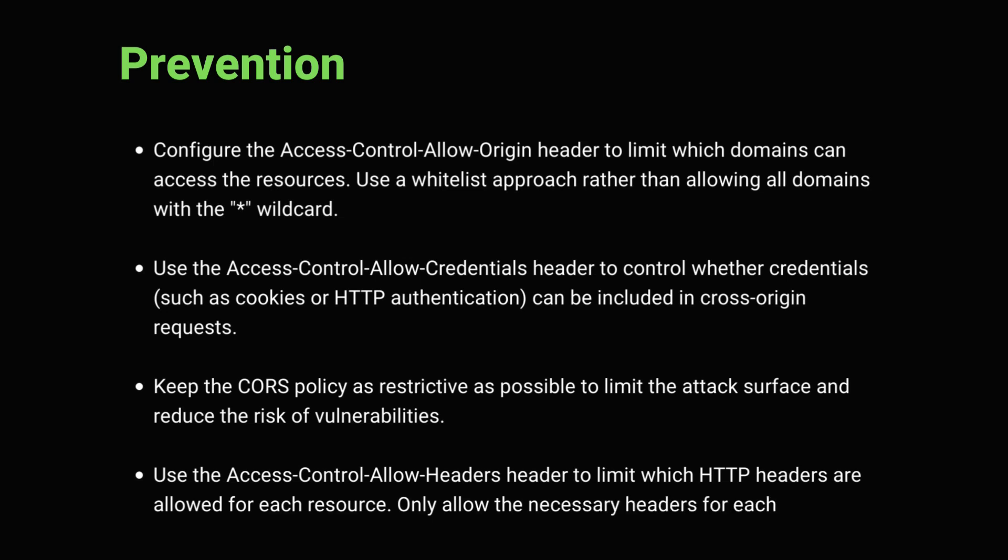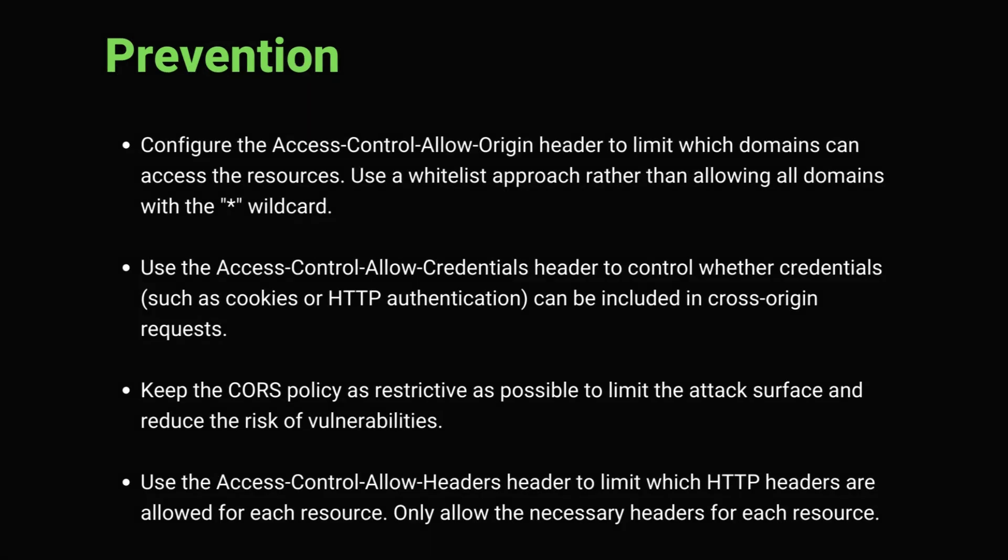Use access control allow methods header to limit which HTTP methods are allowed for each resource. Only allow the necessary methods for each resource.